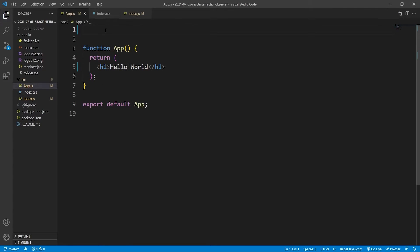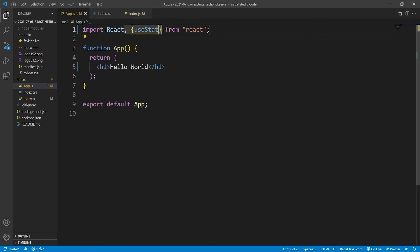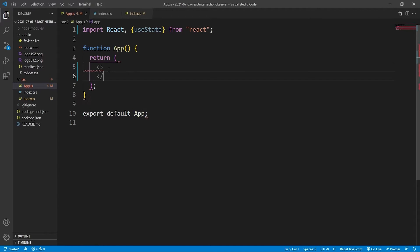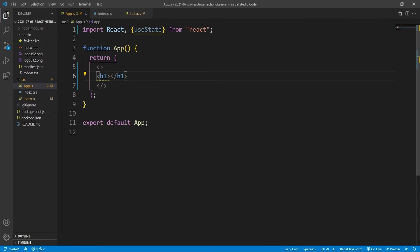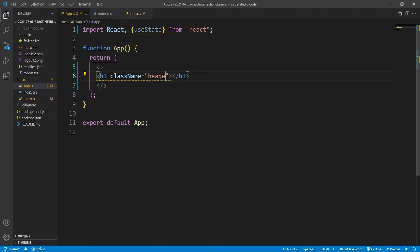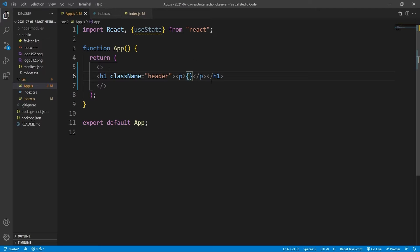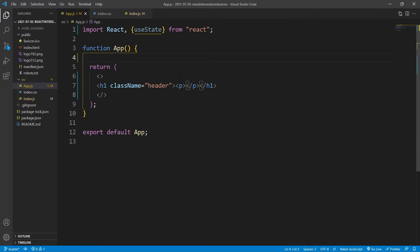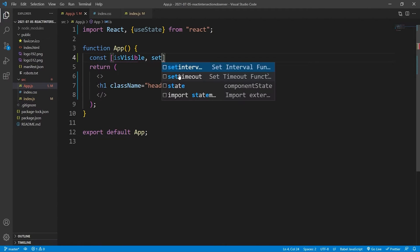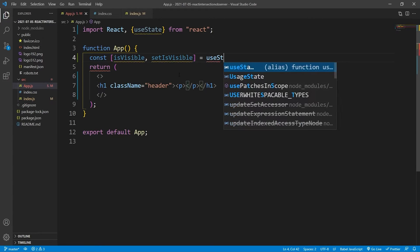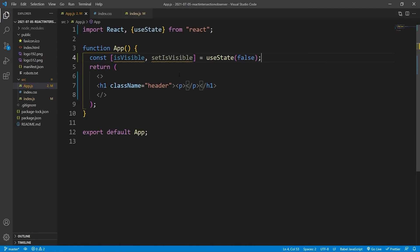The first thing that we'll do in our app is we will import useState, so that we can dynamically render content. We're importing a lot more than this later on, but for now we'll just import this. All our code is just going to be in this one single functional component. We will say const isVisible and setIsVisible equals useState false. It'll be false by default, but then if the image scrolls into view, then we'll set it to true.